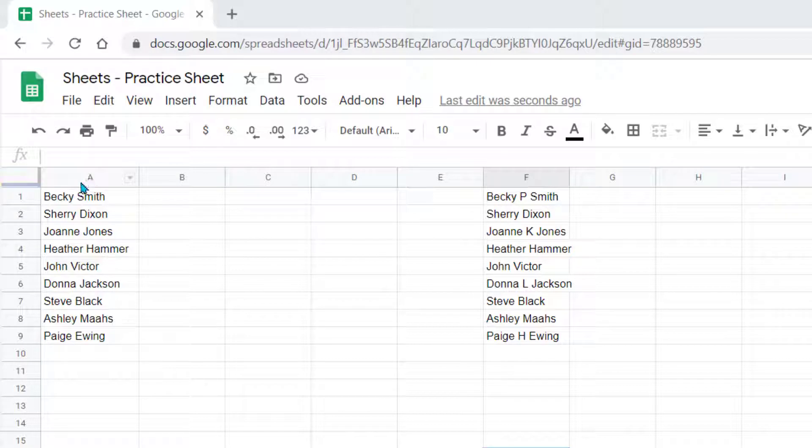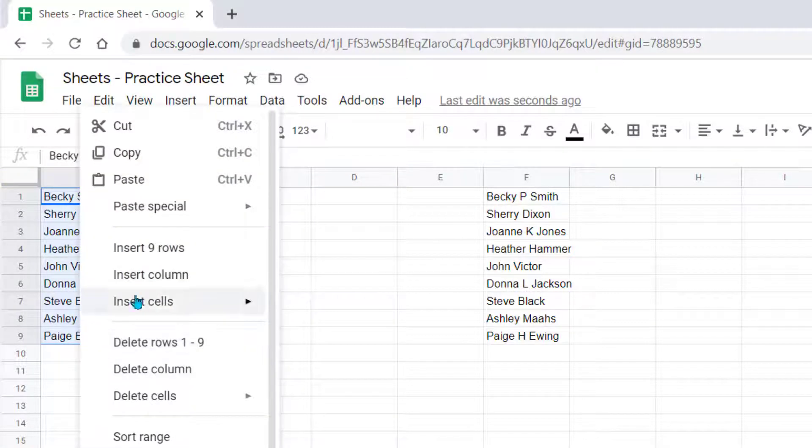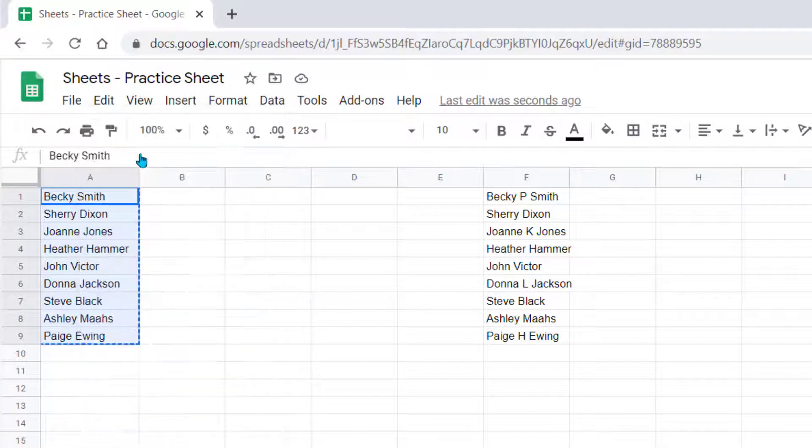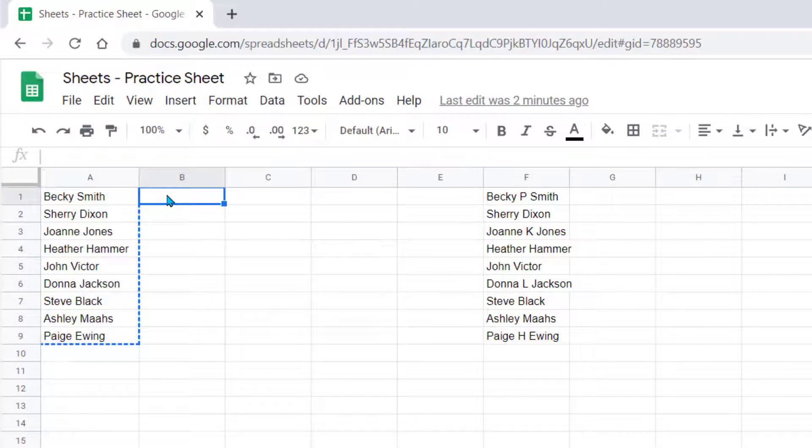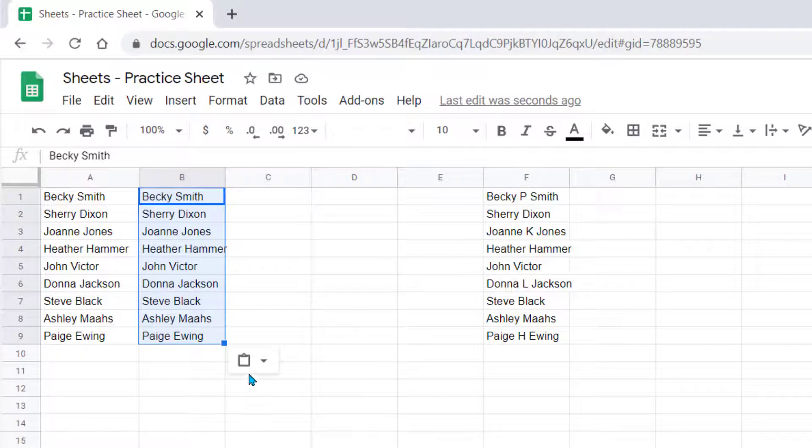Let's go ahead and highlight these names. We're going to copy them, then come to a new column and paste them. Notice as soon as we paste them, a little clipboard comes up down here.